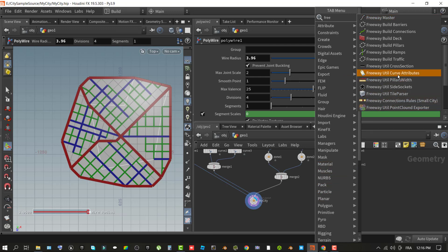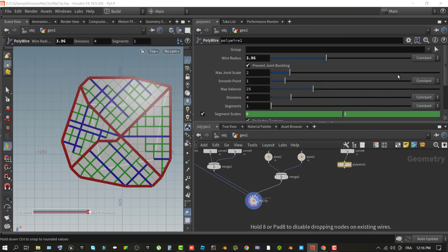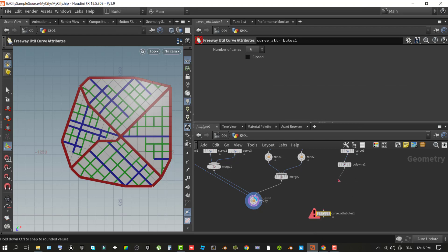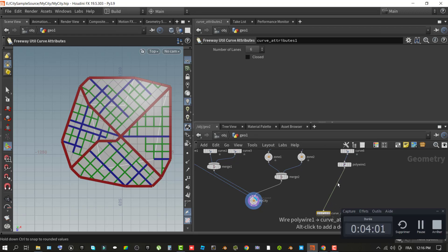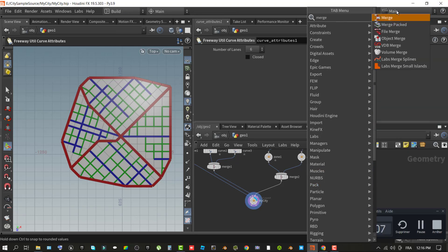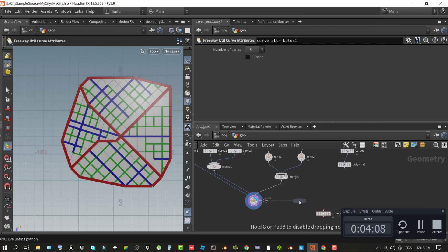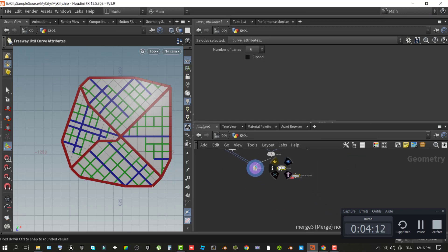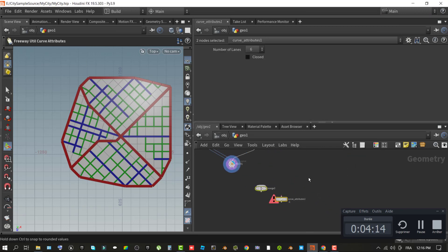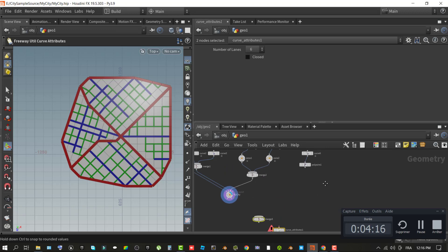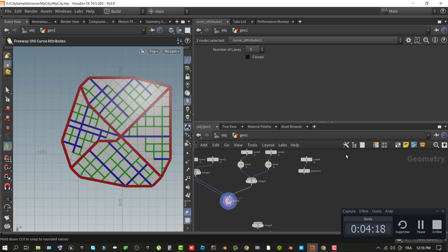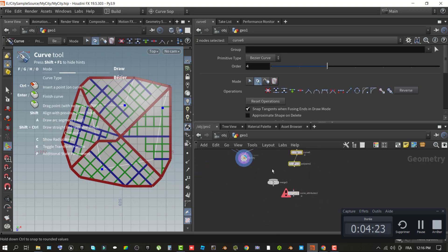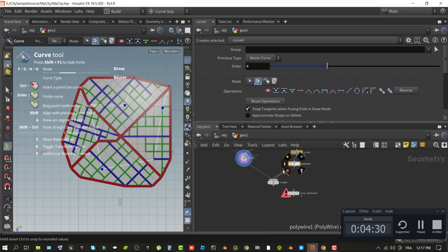With the freeway util curve attribute node selected, there are two properties you can modify. Number of lanes, you can set it to four or six lanes. Closed, enable the checkbox for any freeway path you want to be a closed loop. When choosing a freeway path that does not loop on itself, ensure its bonds connect to the arterial roadways - you can see them in the graph as red - and that it runs within the continuity of the road. Once you have finished setting your freeway path or loop, you can remove the merge and polywire nodes from the graph as they are for visualization and no longer needed.